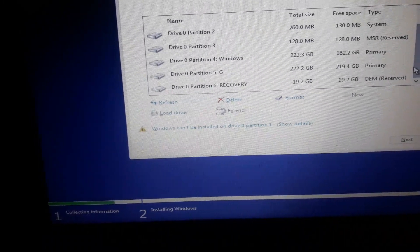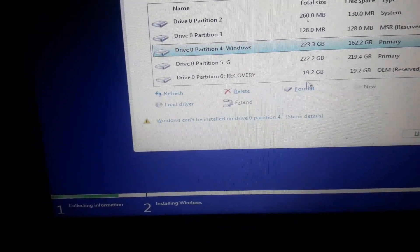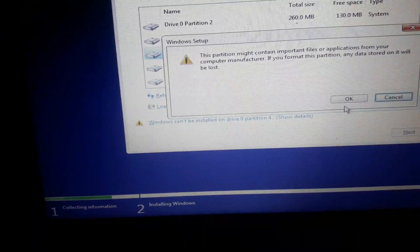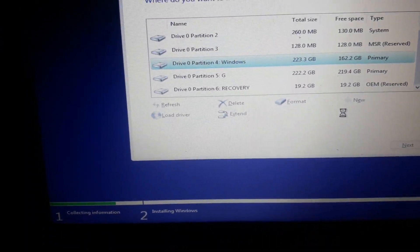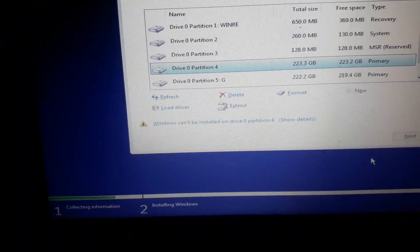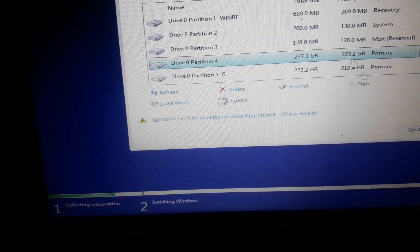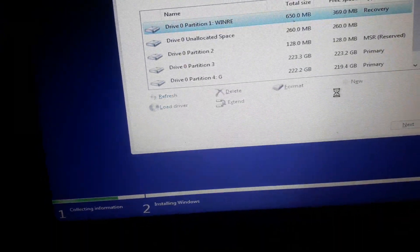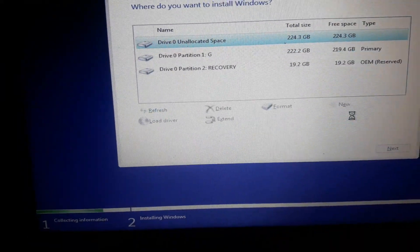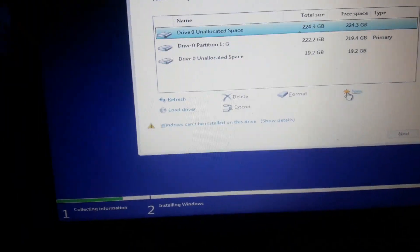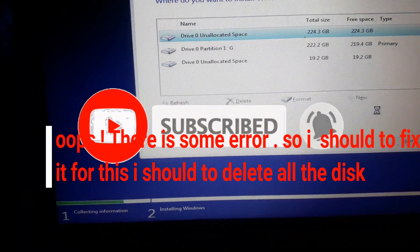I think I need to format all the partitions using my Windows 10 bootable CD. Now I will start to format them. It's done — I'll click Yes. I'm formatting another one, and another one as well.